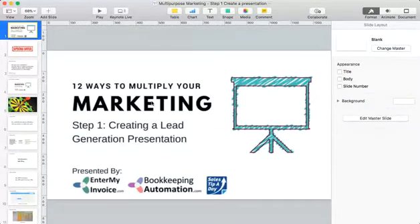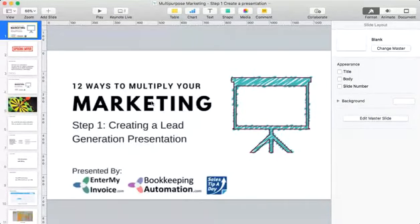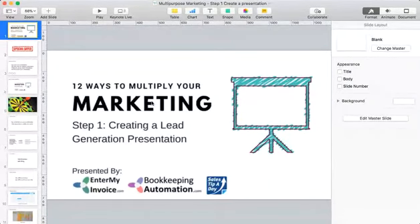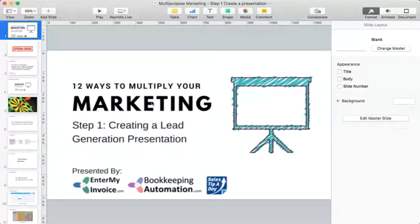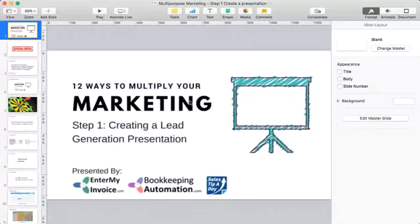Just to give you a bit of background if you don't know who I am: I'm one of the owners of EnterMyInvoice.com, also BookkeepingAutomation.com. We are an accounts payable and accounts receivable software platform — we expedite the whole AP and AR process. I also run a website called Sales Tip a Day, which unfortunately doesn't get a sales tip a day because I just don't have the time anymore, but I do put information up there on a fairly consistent basis.